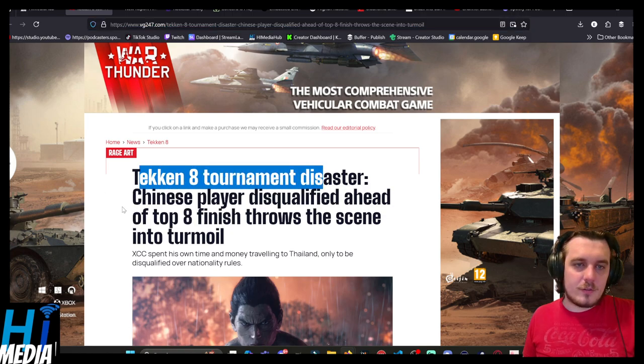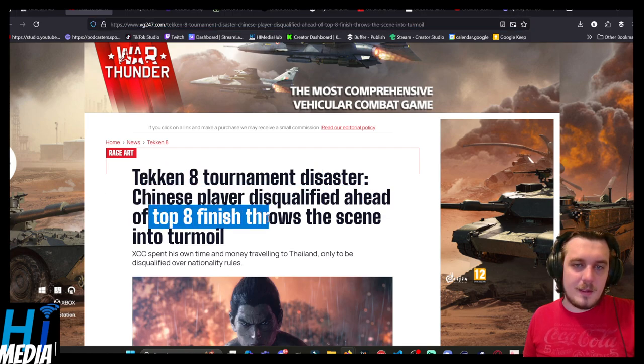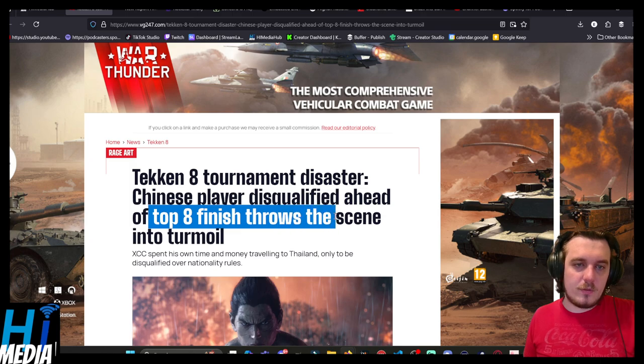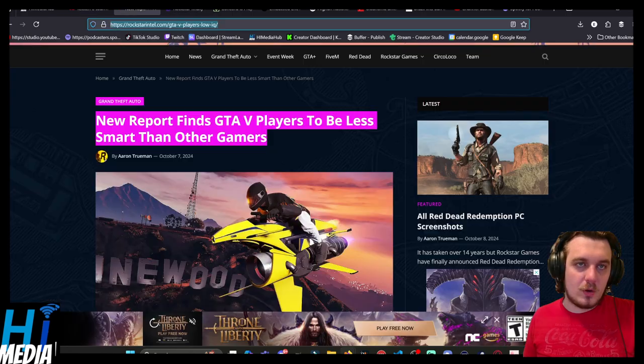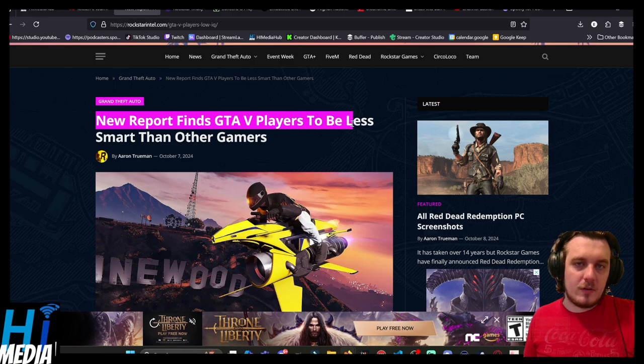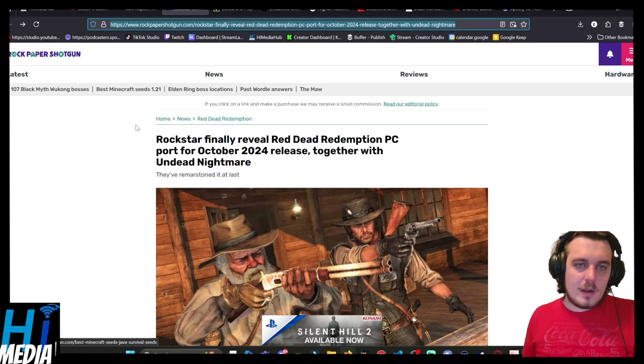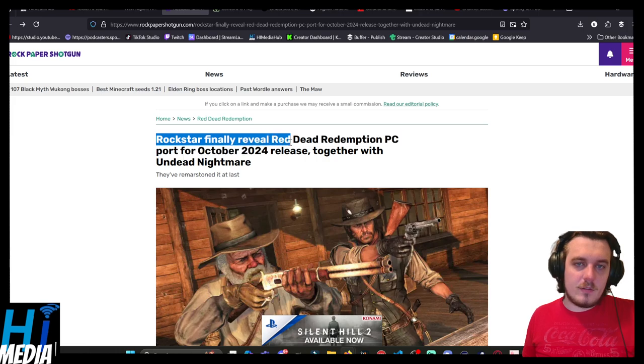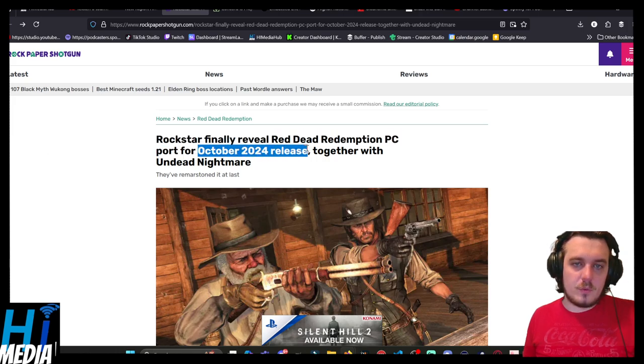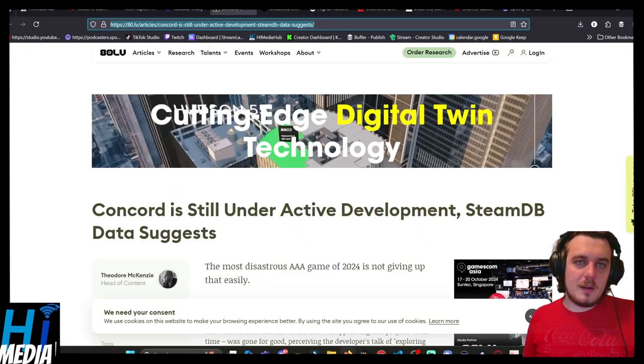Firstly, Tekken 8 Tournament Disaster: a Chinese player disqualified ahead of top 8 finish throws the scene into turmoil. A new report finds that GTA players to be less smart than other gamers. Rockstar finally revealed Red Dead Redemption PC port for October 2024 release, together with Undead Nightmare.